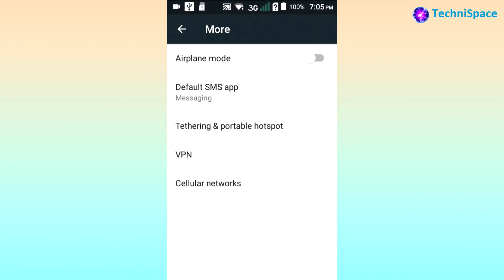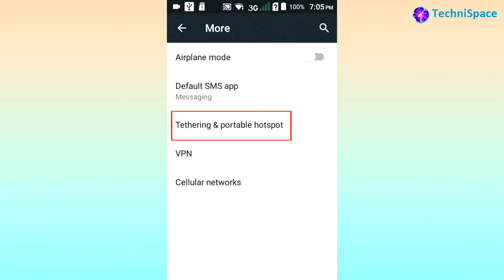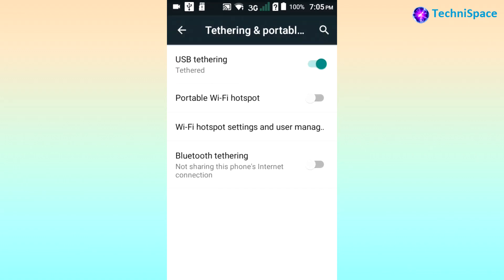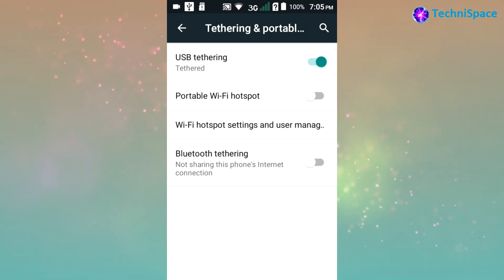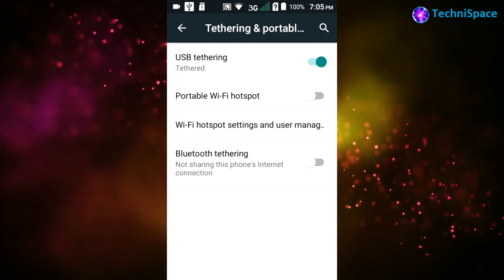In case you find that internet connection is not working, you can check the tethering and portable hotspot. After tapping on it, make sure only USB tethering is enabled and other options such as portable Wi-Fi hotspot and Bluetooth are not enabled.